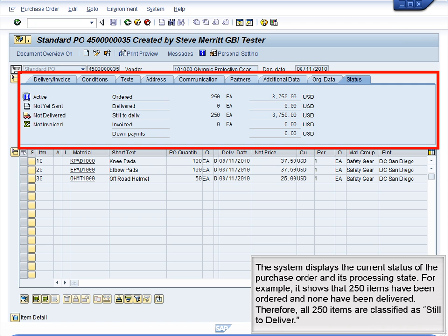The system displays the current status of the purchase order and its processing state. For example, it shows that 250 items have been ordered and none have been delivered. Therefore, all 250 items are classified as Still to Deliver.